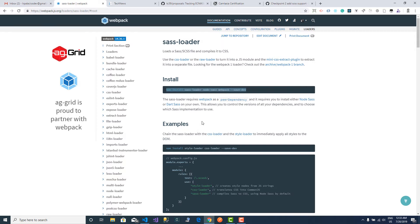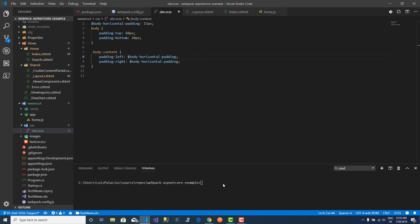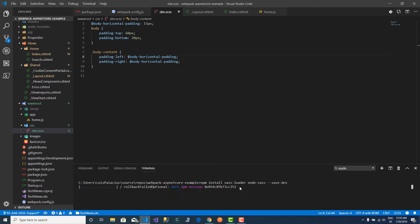So I will copy this install command. I will come back to my Visual Studio Code terminal. I will delete webpack since I have already installed that, and I will hit enter and wait for this to finish.